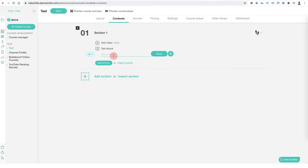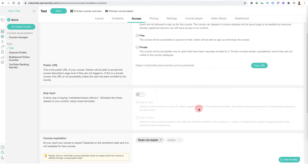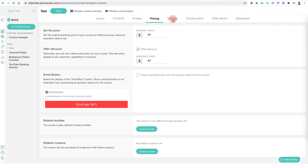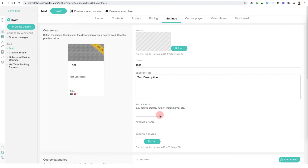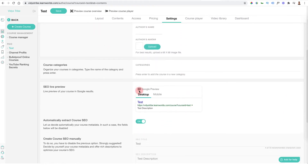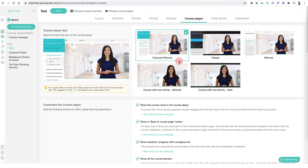You can edit the access as we've set it to paid. You can also edit all the settings that were set up at the start, change the pricing, update the design, add the author's name, add an image of the author, and check that the description looks good for what's going to show up on Google. You can also change the course player to see what it's going to look like — it has many different designs, such as the classic course player or a minimal course player.